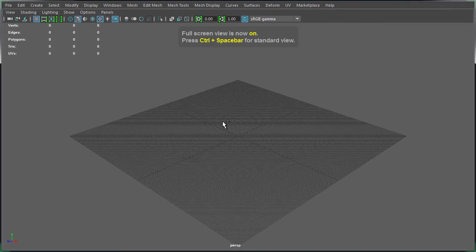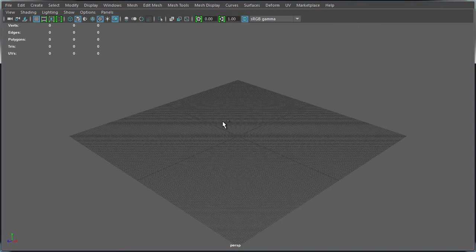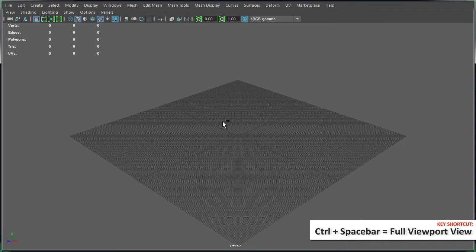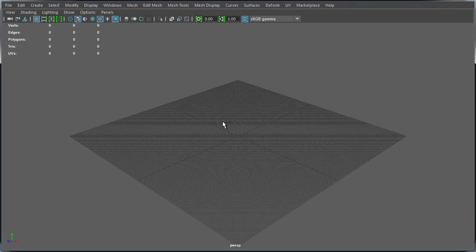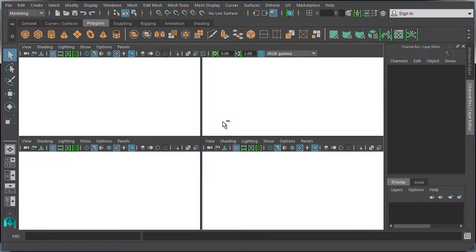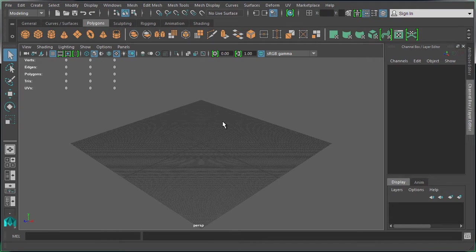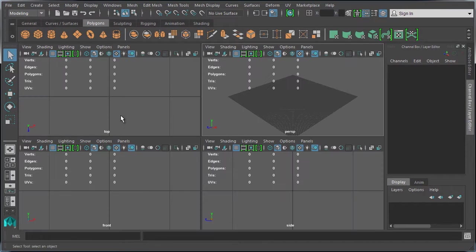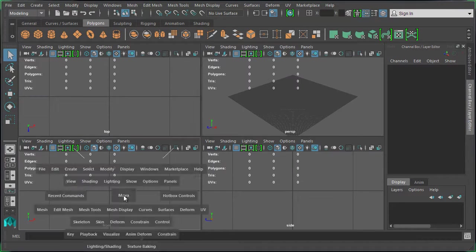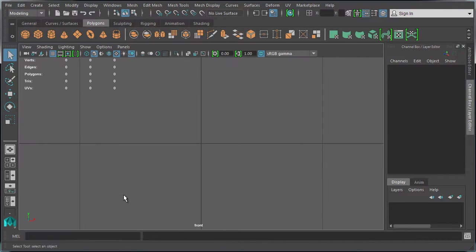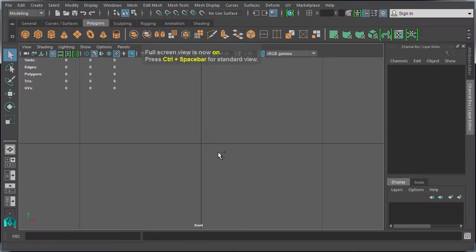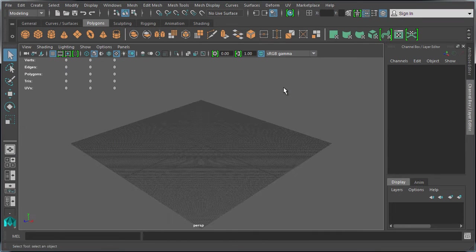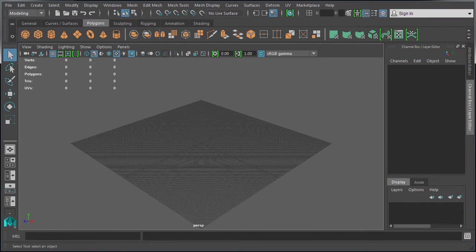This will maximize your perspective or orthographic viewport and fill the entire screen. This is a full view of your active viewport. You can go to any orthographic viewport and press Control+Spacebar to go to full view.